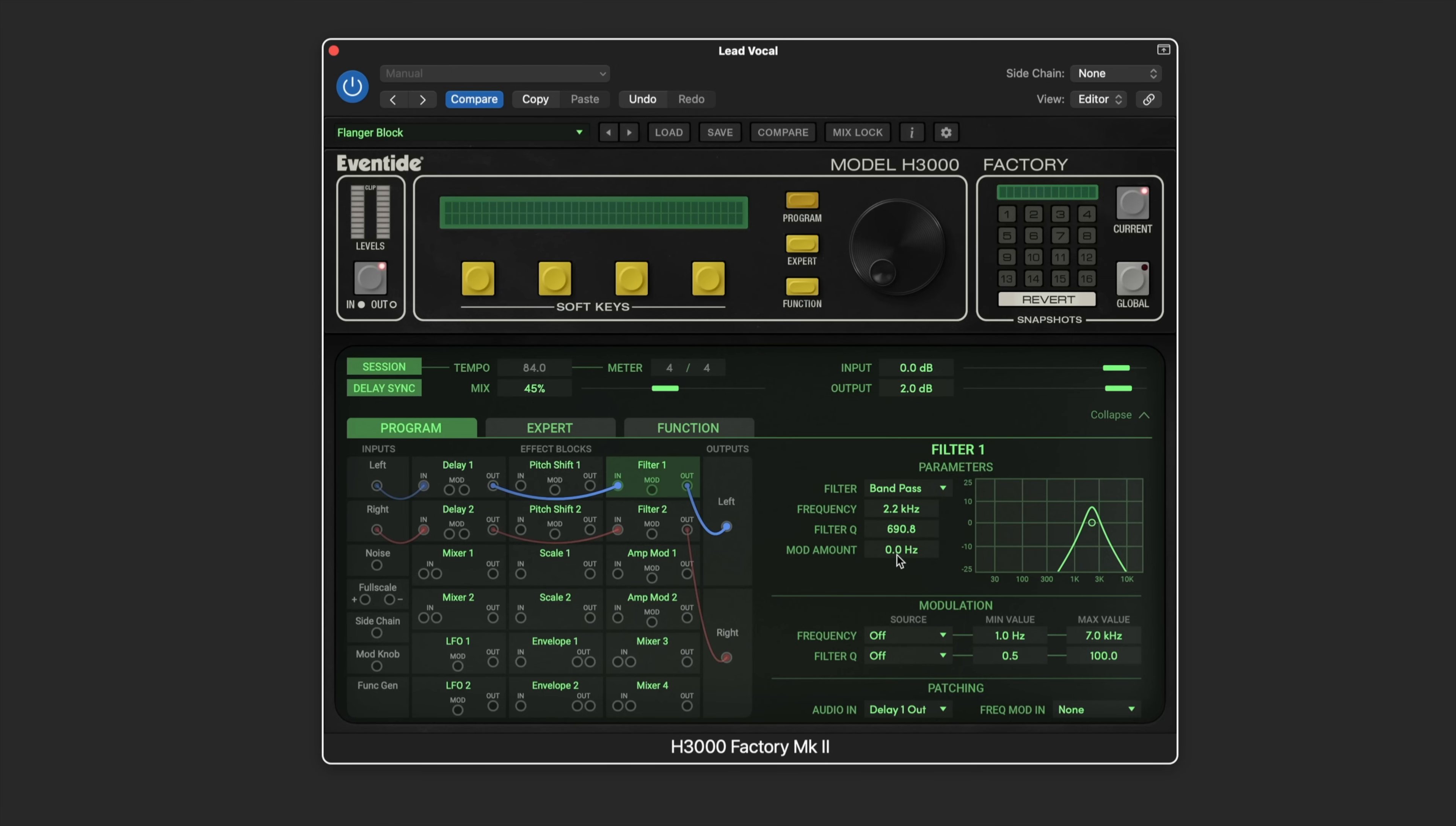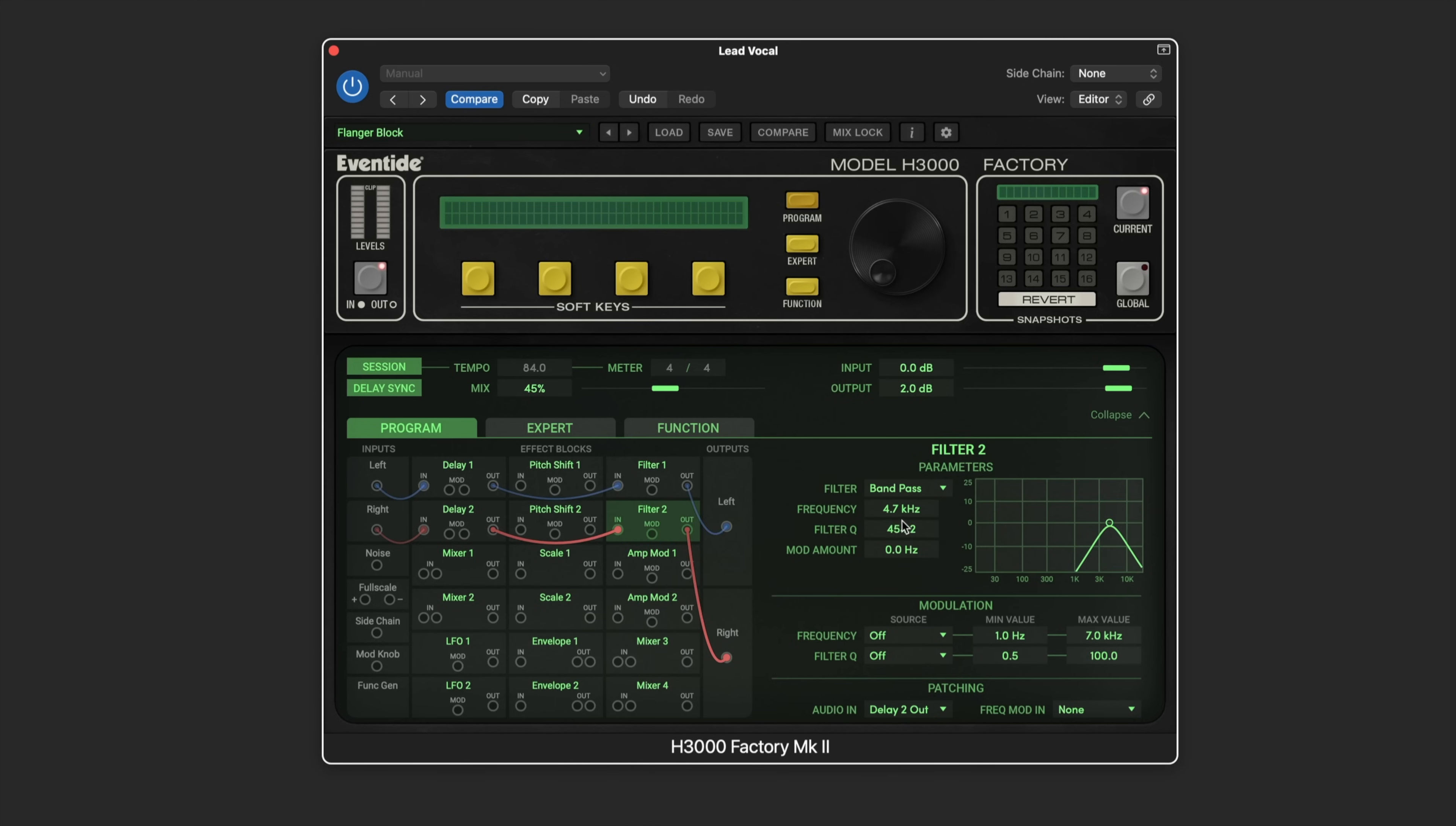Somewhere around here should work nicely. Then here we can modulate it. The second one I'm going to also set to bandpass and I'll set that maybe a bit higher, somewhere around there, but also a nice steep boost so that we can hear some movement when we start modulating this.